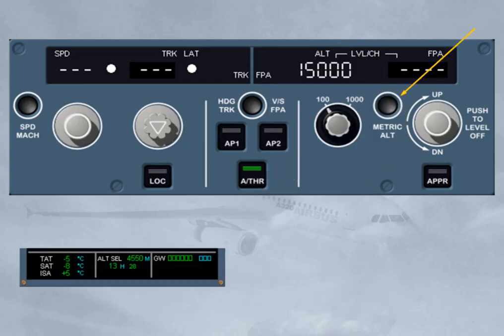The metric altitude push button is also part of the altitude area. It is used to display the selected altitude, written in meters, on the permanent data display area at the bottom of the ECAM system display (SD).